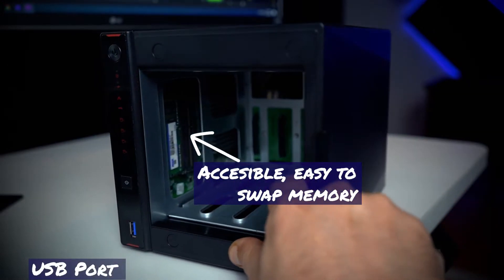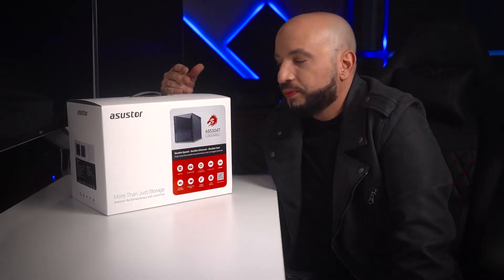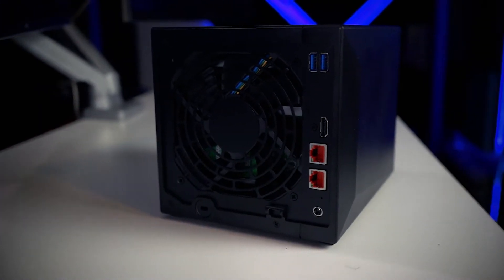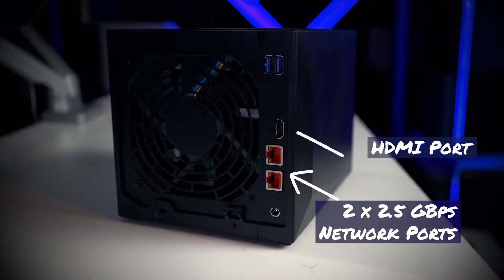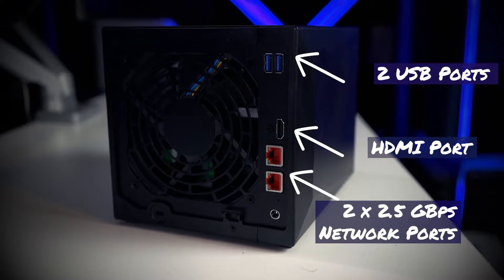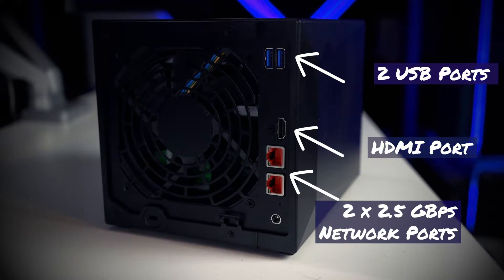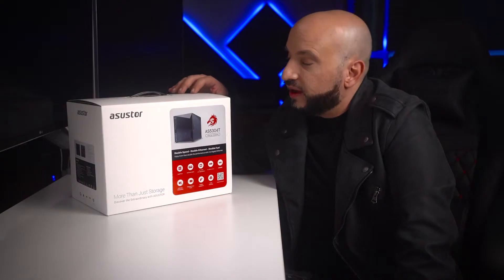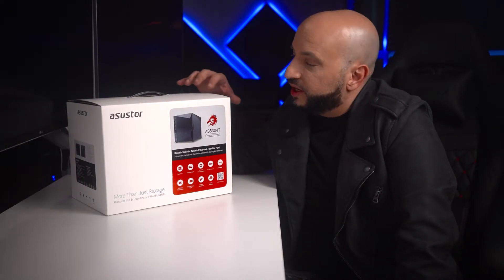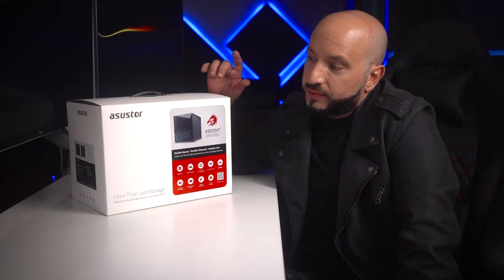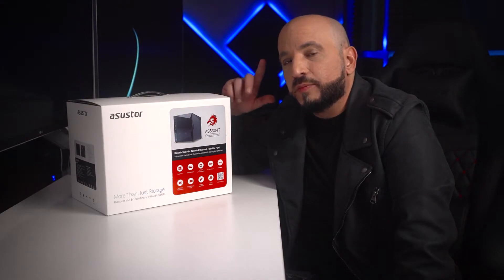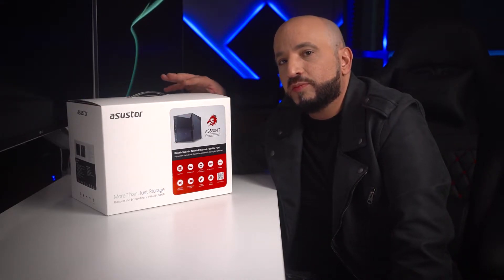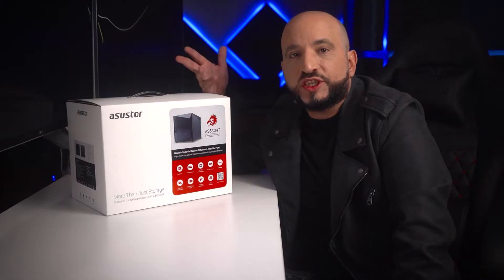This unit comes with two network ports at 2.5 gigabits per second that can be aggregated to obtain up to three gigabytes per second if you have a network or motherboard with 2.5 gigabit or 5 gigabit network connection. I have a 10 gigabit switch in my network, and I'm going to be showing you the speeds that you can obtain with this should you have a network capable of doing so.